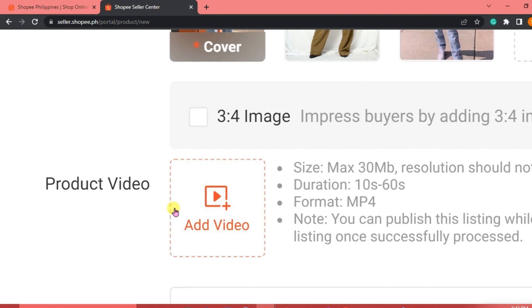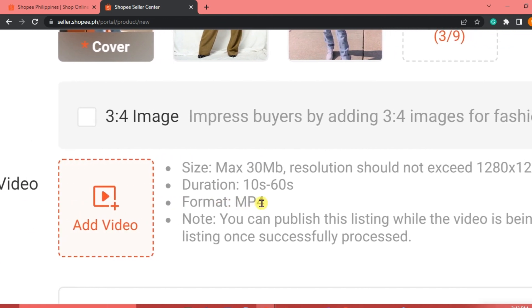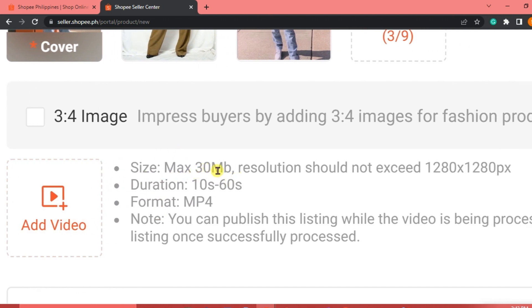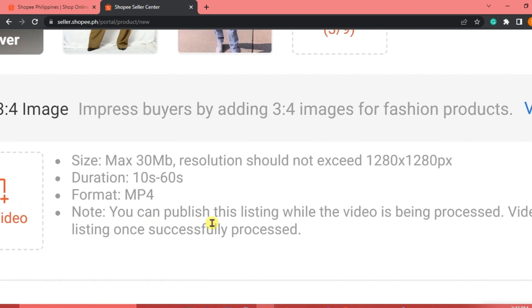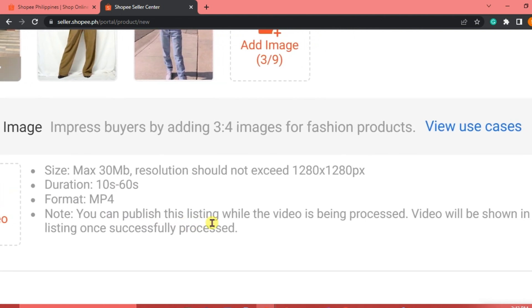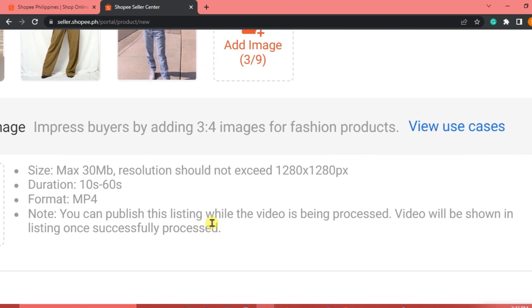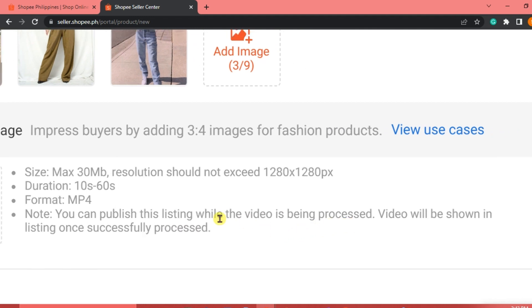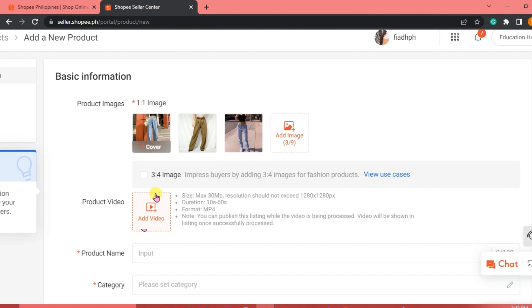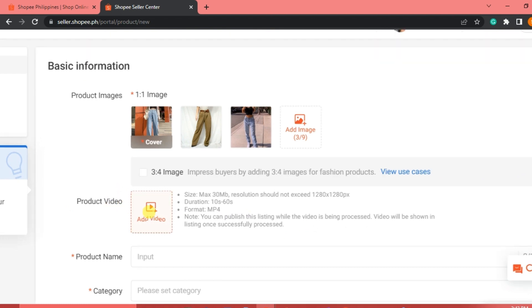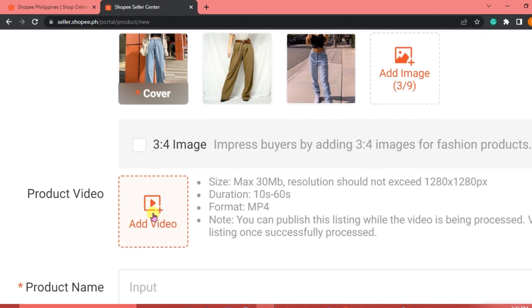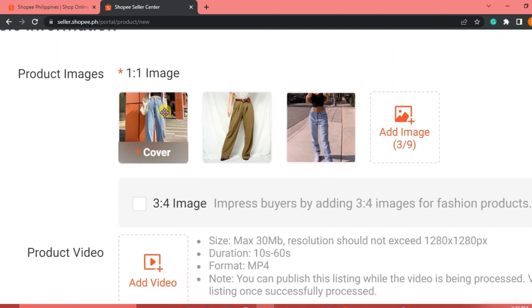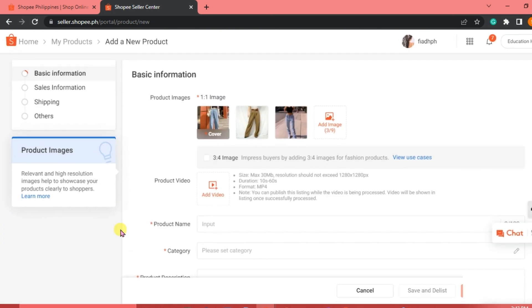Let's say we have three jeans here. And you can impress buyers by adding three to four images for fashion products. You can also add a video. But in this part here, it's optional. But take note of the requirements for the video. The maximum is 30 megabytes. Its resolution should not exceed 1,280 by 1,280 pixels. And the duration is just 10 seconds to 60 seconds. Format is MP4. The adding of the product video is just optional. But for the image, you need to add an image.